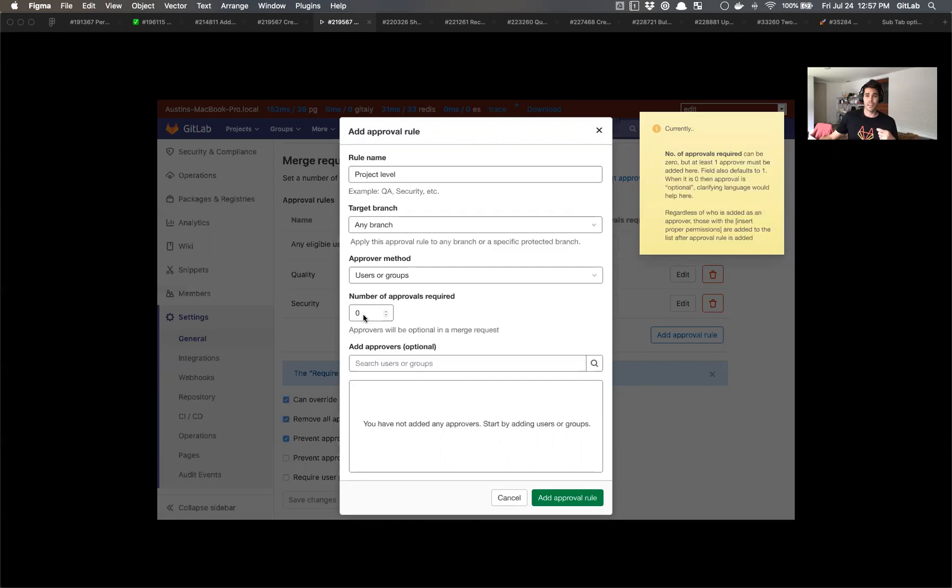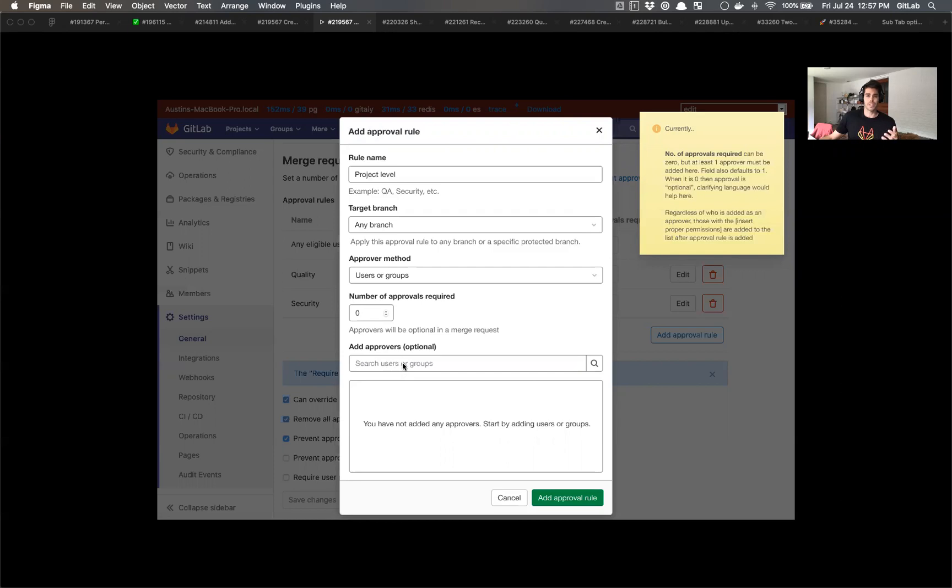But the way I understand, I believe this defaults to one. And if you add just one approver here, that's fine, but you could also add two, that's also fine. And there are also default people that get added as approvers, I think, based off of some sort of permission. I think that's somewhere in our docs.